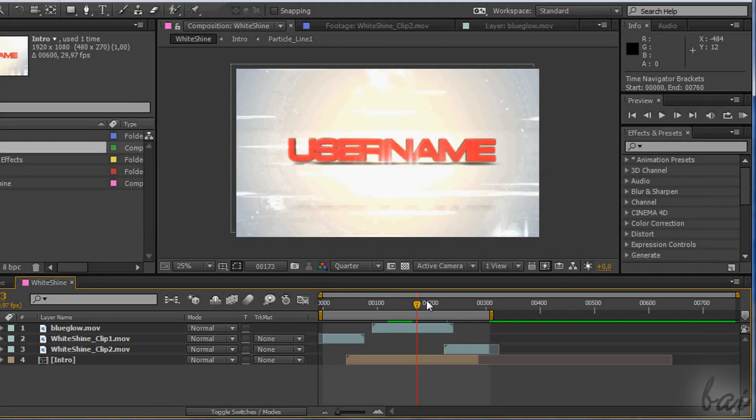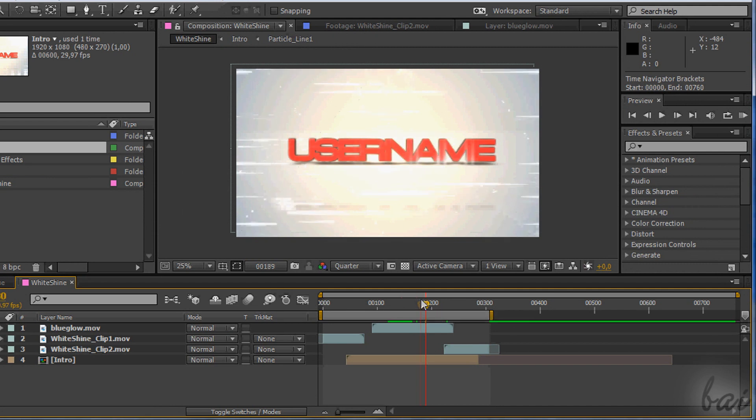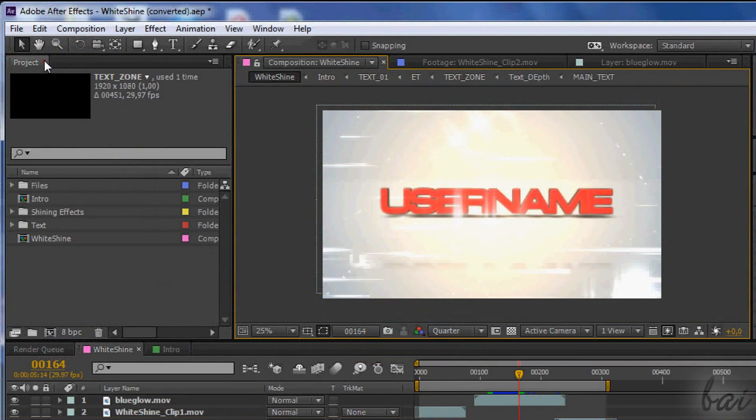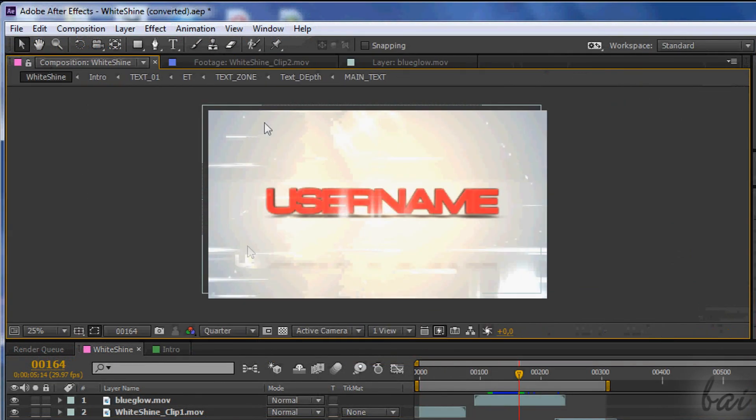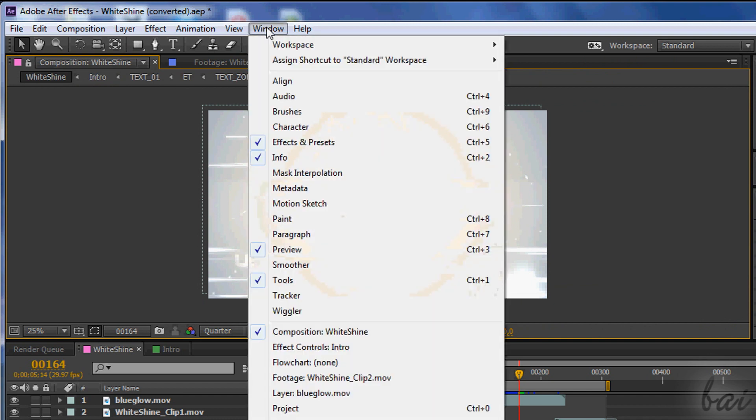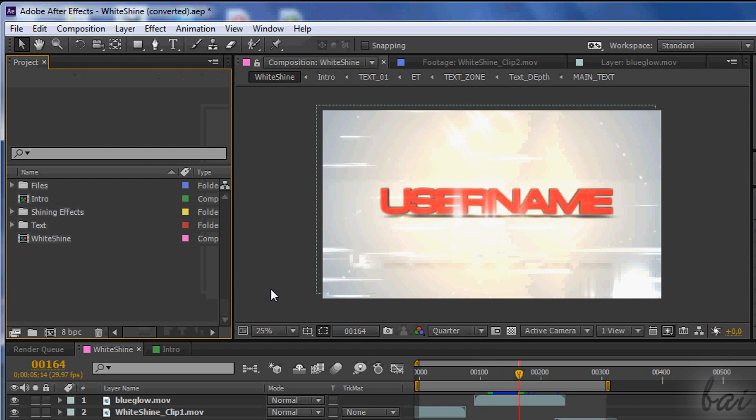While working you will open and close other windows. You can always find all the windows and open the closed ones by going on the bar above, to Window. Then just click on the window interested.